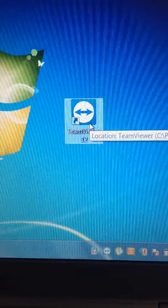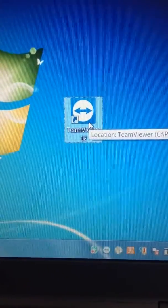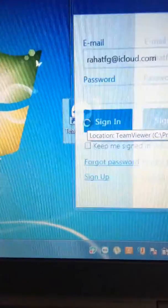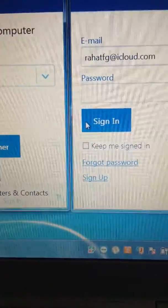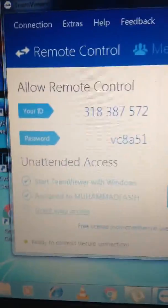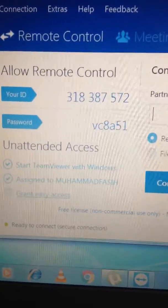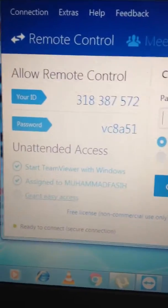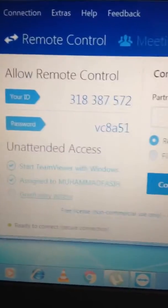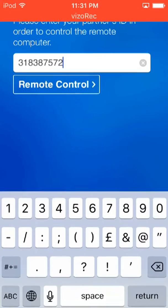Here you can check this, my TeamViewer ID and password. I am not blurring or hiding this because the password gets changed automatically every time. Now we have to enter this in your app.